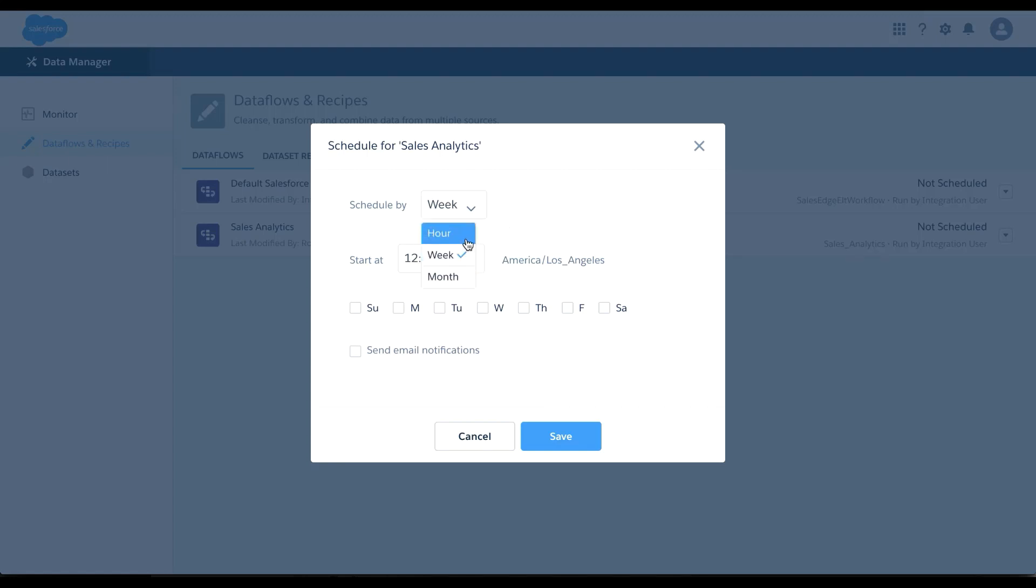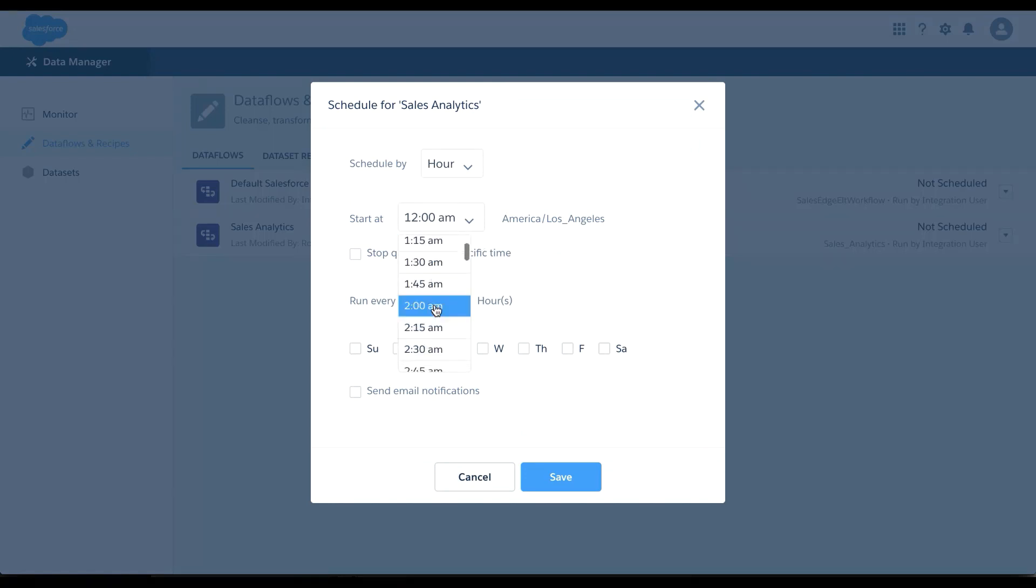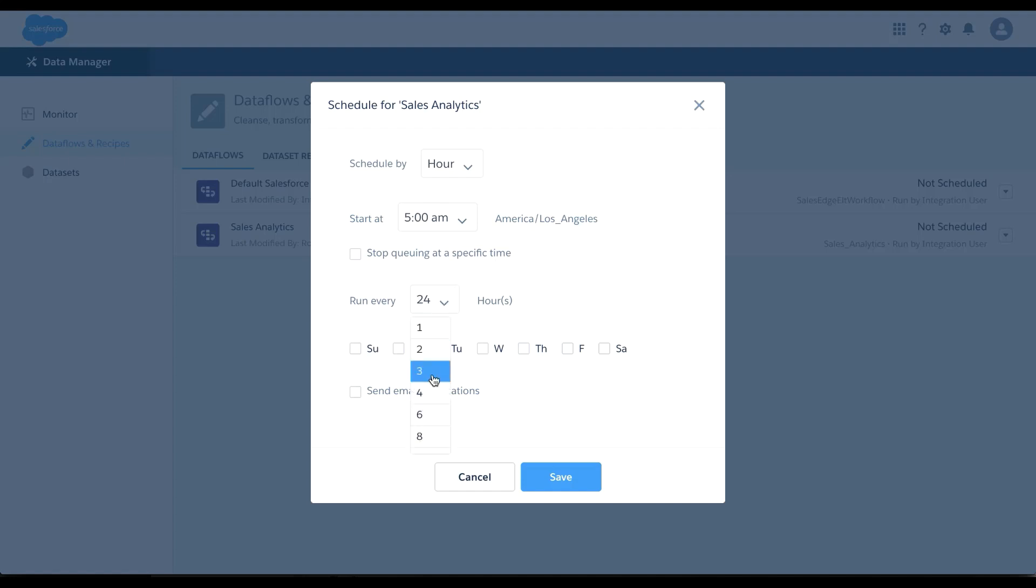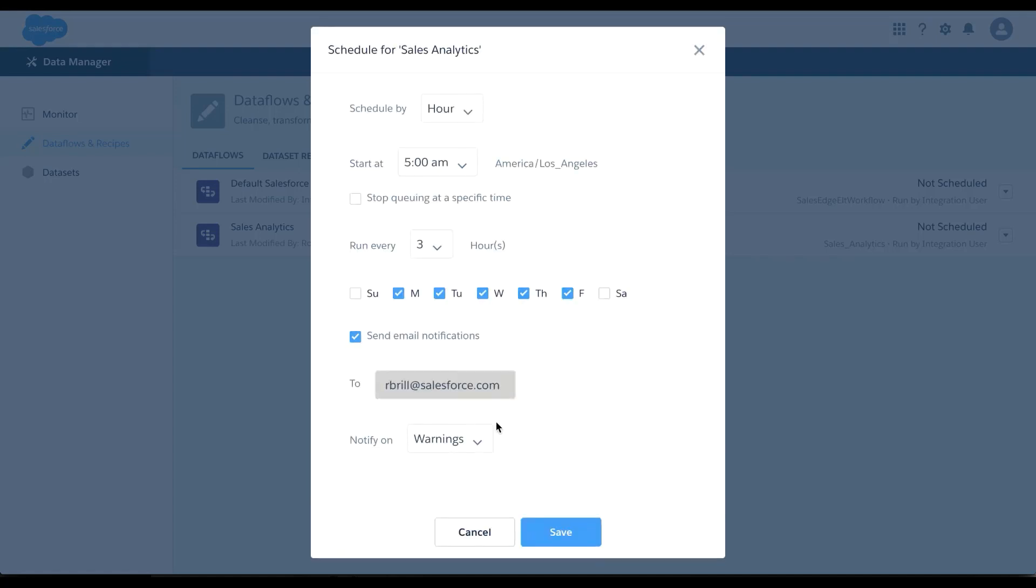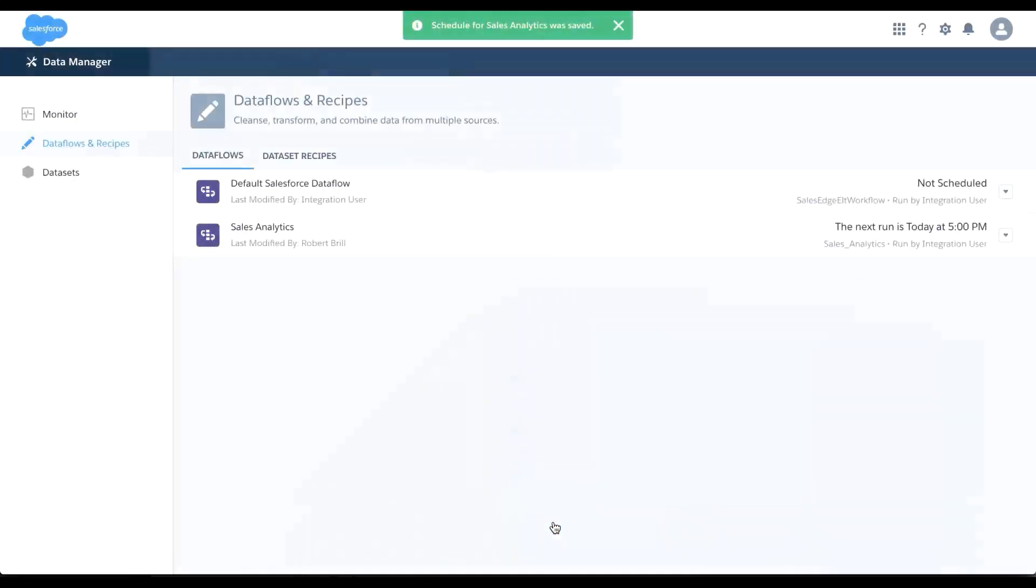In this example, I want to actually set this data flow to run hourly starting at 5 a.m. because that's when my first team members start working. And I want to run it every three hours, so I know my data is most up to date. And I want to run it at this schedule on weekdays because I know over the weekend they're not going to be logging into the system. And then I want to send myself a notification on warnings. So I'm going to save this. And now I know that my app will be refreshed with data every three hours, so I can tell my end users that the data they're looking at is at most three hours old.